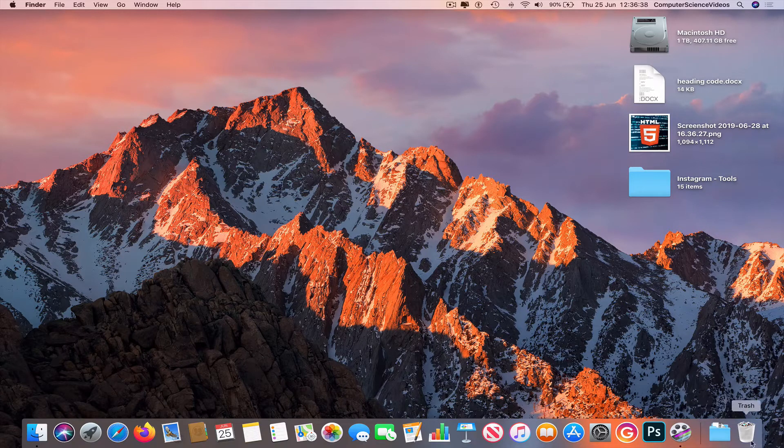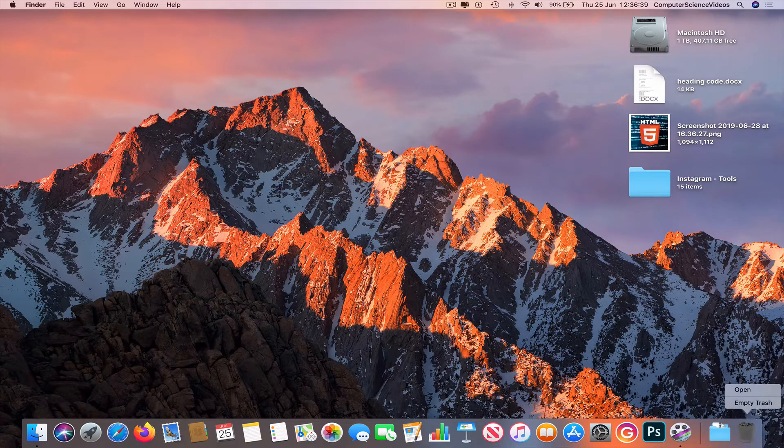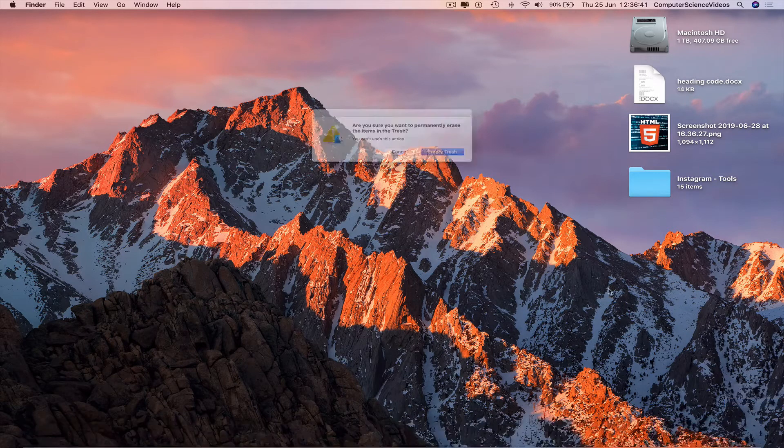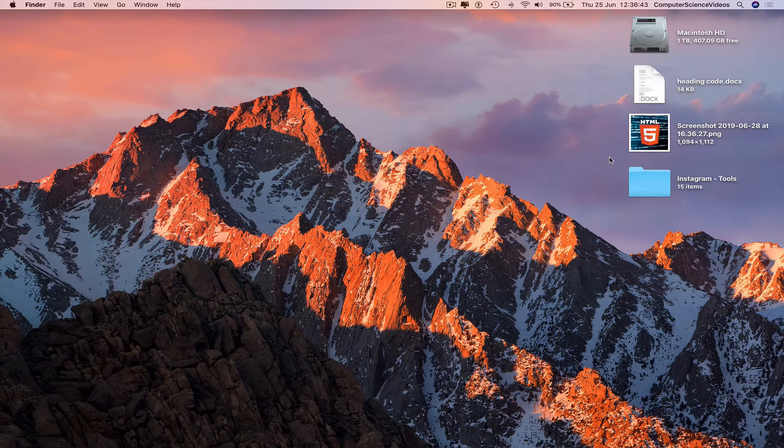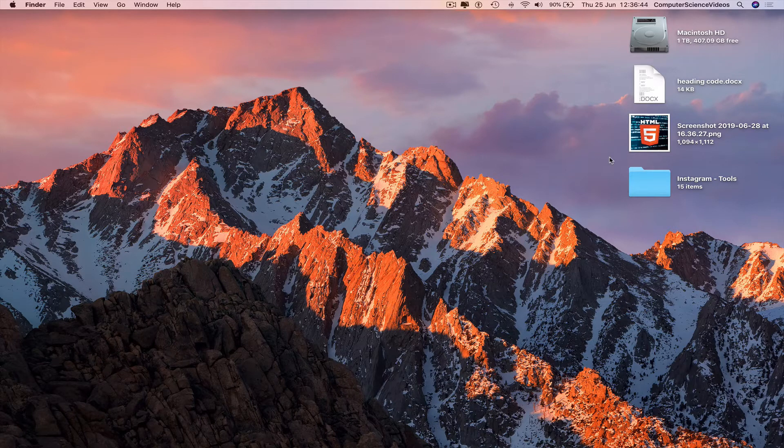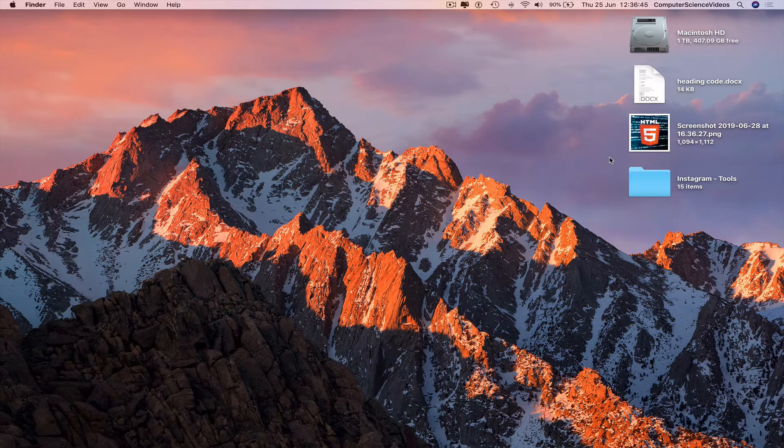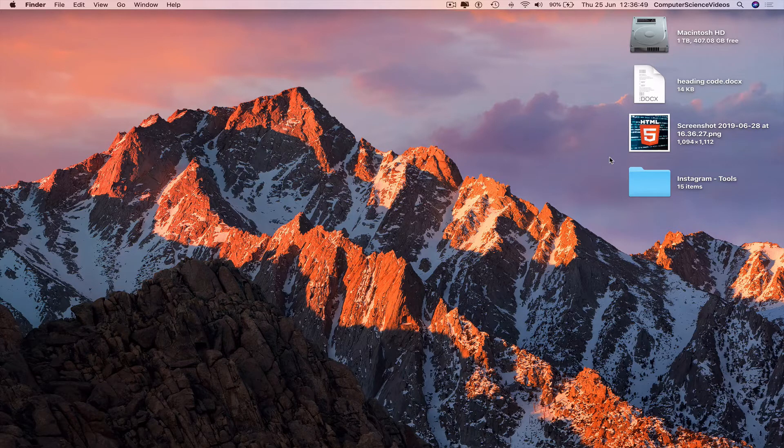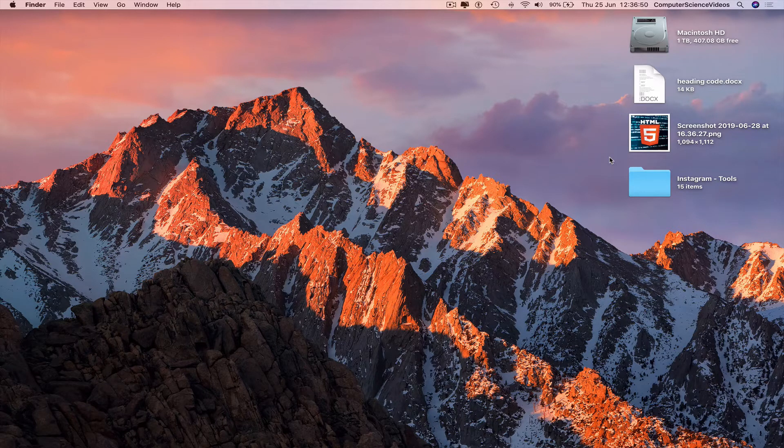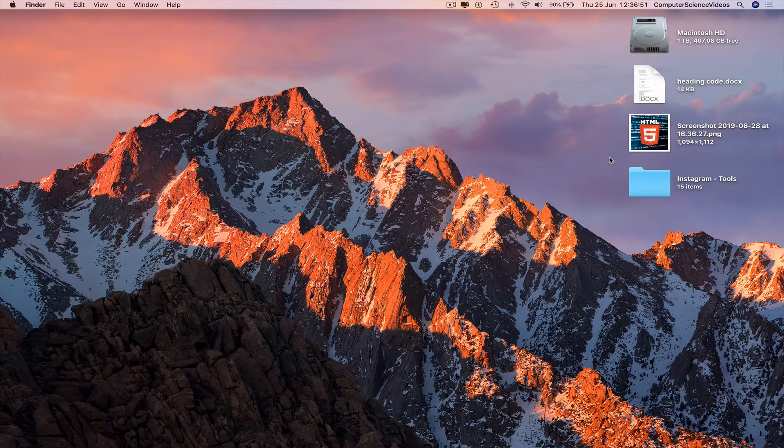Go to the dock, trash, right click, empty trash, empty trash again. So now the duplicate files we no longer required have now been officially removed from the Mac computer.